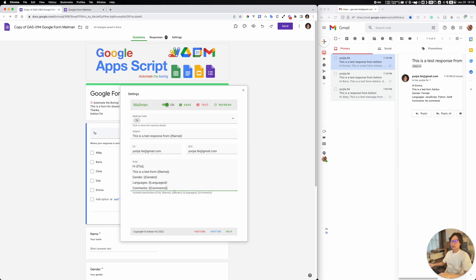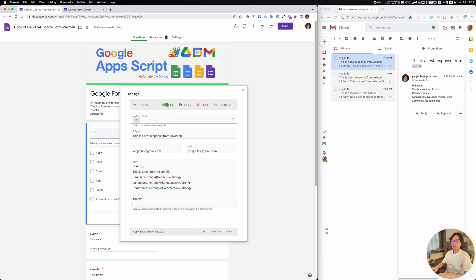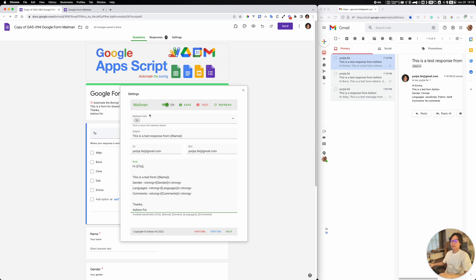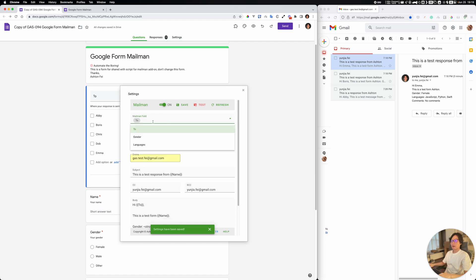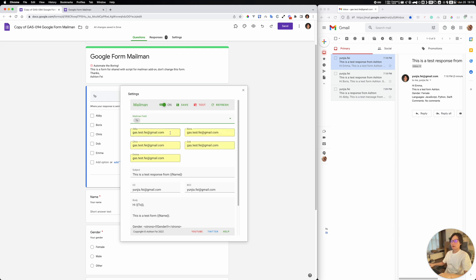I think this body can support HTML. So if I want to have a strong tag for the comments or name fields to make them bold, let me check if this is working. You can also add your signature here. After you do all of these changes, make sure you save it.